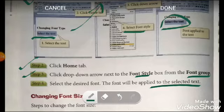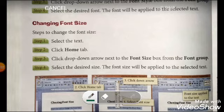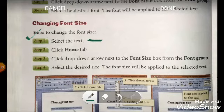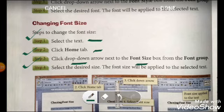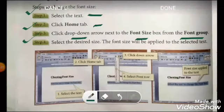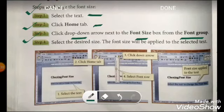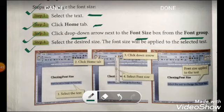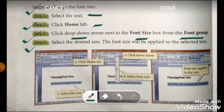Now let's see how we can change the font size in MS Word. The first step is to select the text — it's obvious that if you want to change the size of the font you have to select the text first. Then go to the Home tab. At the third step, click the drop-down arrow next to the font size box in the font group. You will find various sizes available.